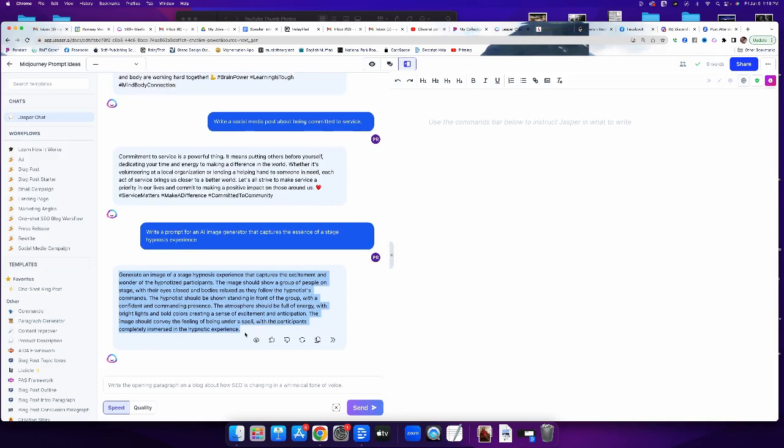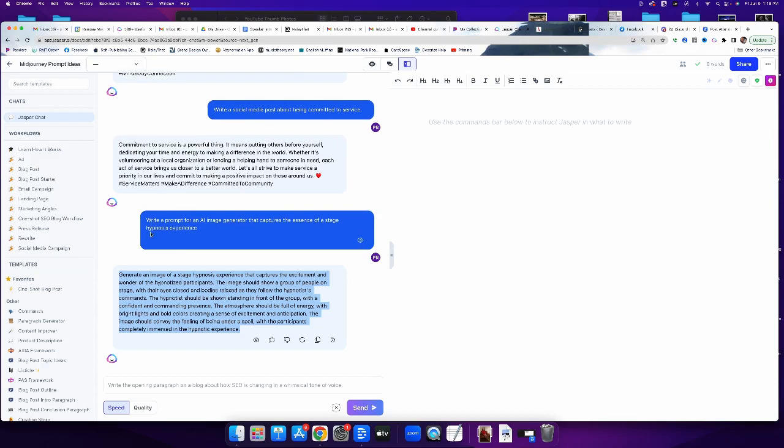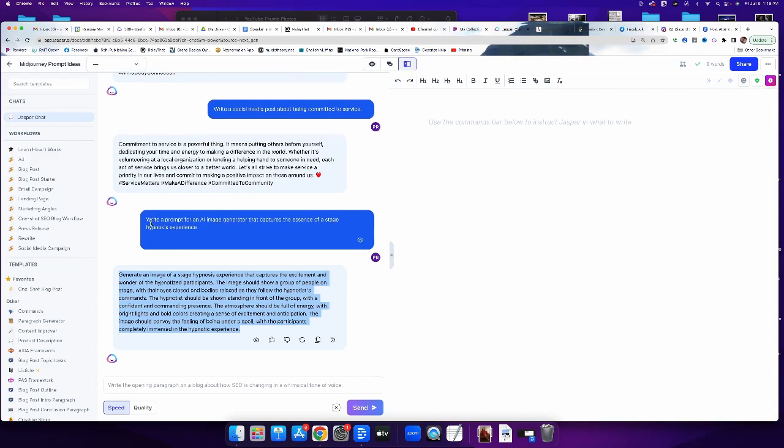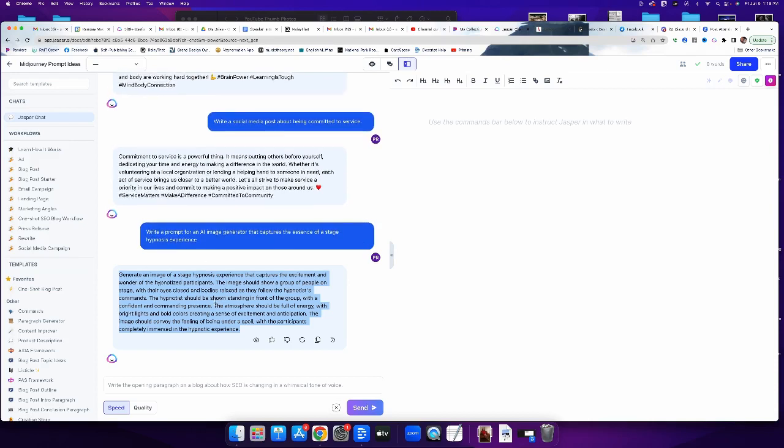And I wrote this prompt right here, the darker blue is actually I wrote, write a prompt for an AI image generator that captures the essence of a stage hypnosis experience, to which the generator then wrote this bigger paragraph that I have highlighted in light blue.